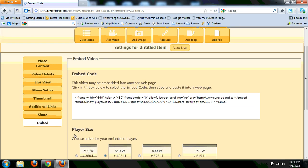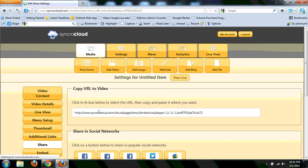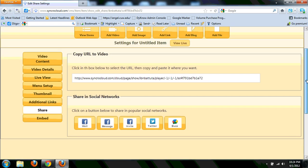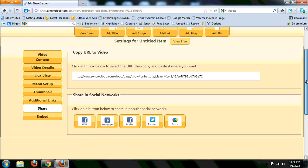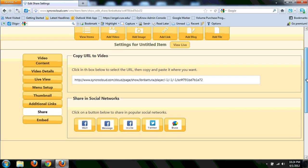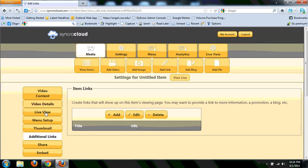You can also share. It gives you a direct URL and also some other social media integration. It does give you an opportunity to create additional links, set a thumbnail, set up a menu. So under videos, you can start to categorize these things.